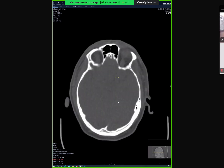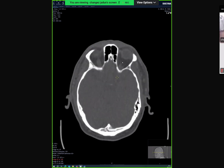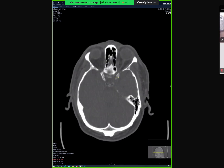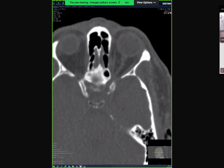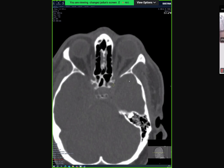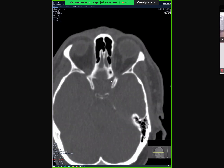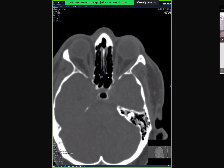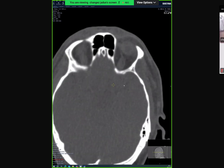You would change the window to look at the bones. You can see the orbits here — you want to see the orbits. You look at the optic canals and the clinoid process. And you want to see there is nothing in the sinuses. All those things you want to see while the CT is there.